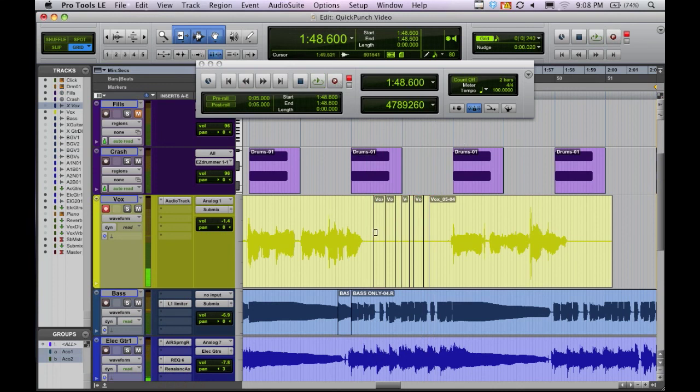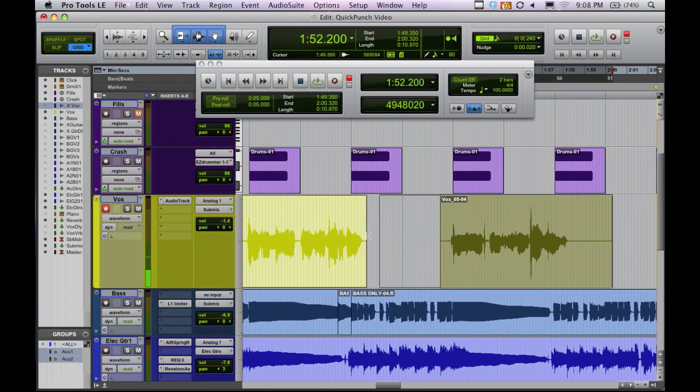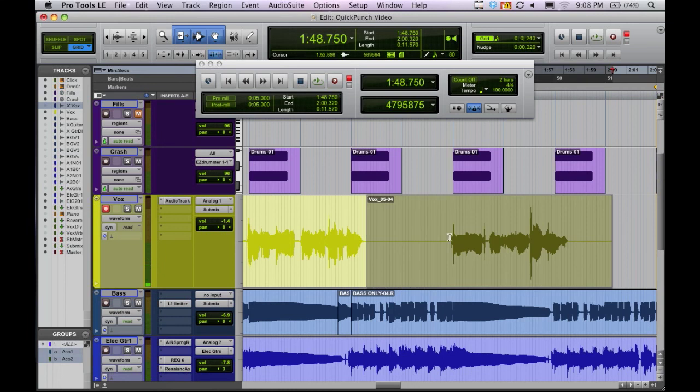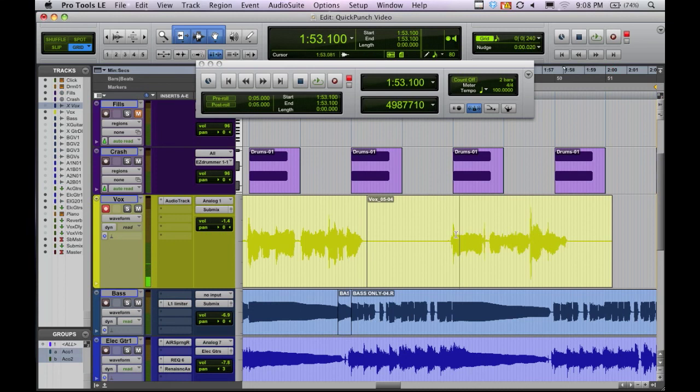So we can punch in wherever we want, hence the name Quick Punch. You can just punch in and punch out. But there's another very cool thing about that that I'm going to show you. So we'll do this again. And I'm going to actually accidentally start recording a little too soon, or a little too late. And we'll show you what happens.